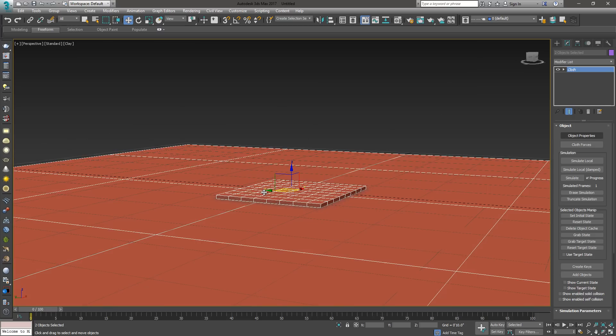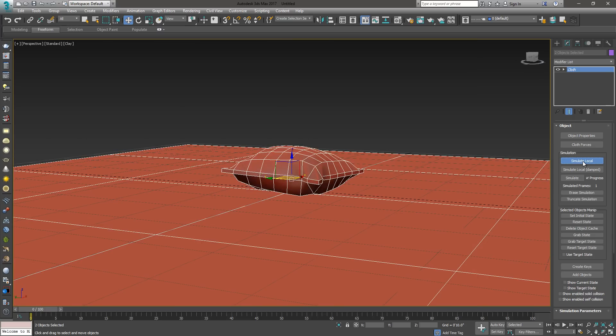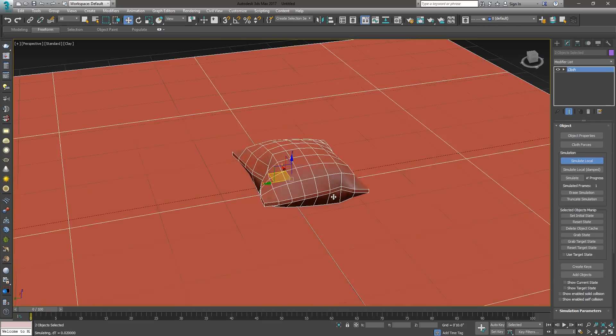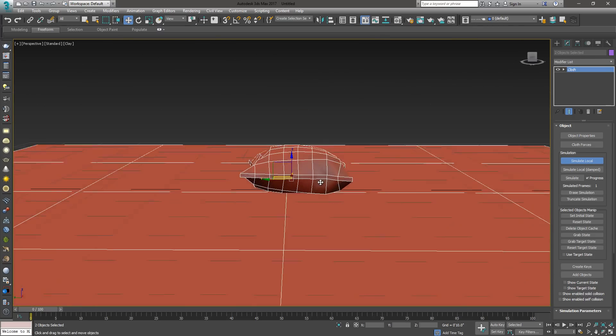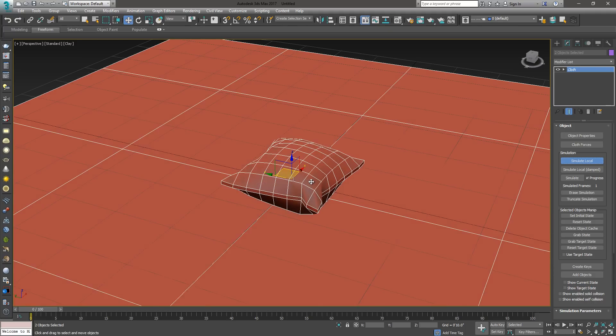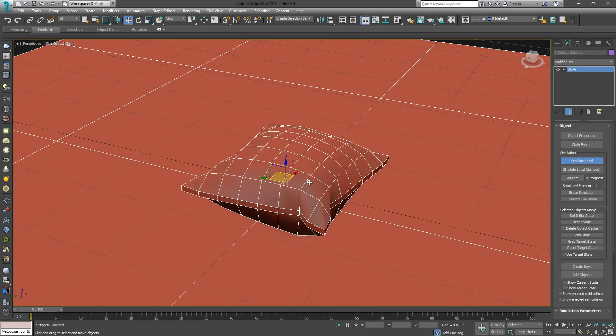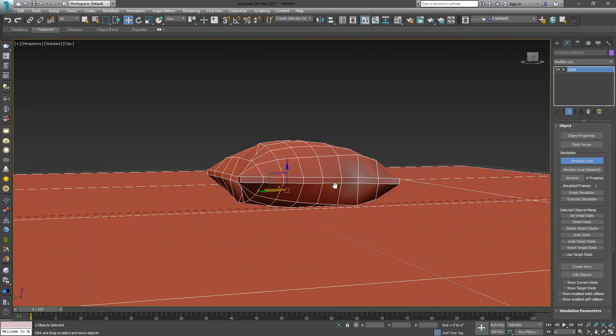When we run the simulation again, boom, it gave it some puffiness, which is nice. So, now we've got a pillow, which is just great.